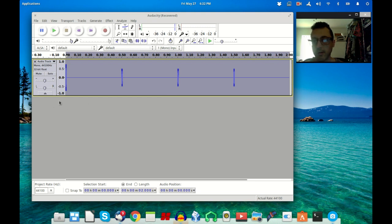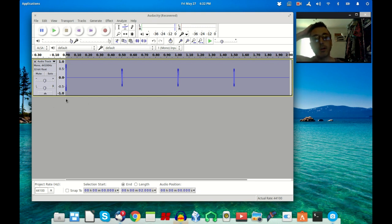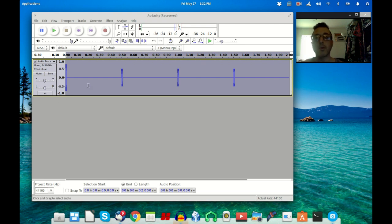All right, so now all you're going to do is now that you have your click track there, you're going to plug in the audio interface from the output of the audio interface into the input of the audio interface. Once you have that set up just click record.